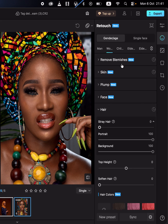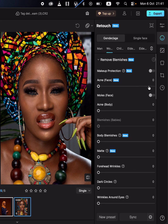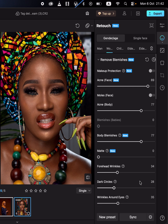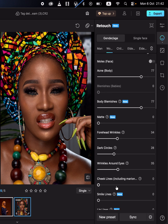Come to the retouch panel and go to remove blemishes. You can move these sliders to remove all imperfections from the images — just move the sliders and this will help you remove any imperfections in the photo.